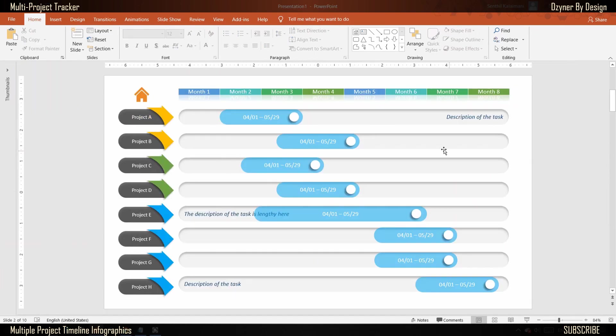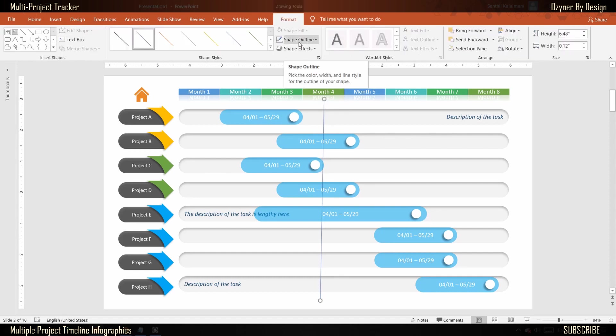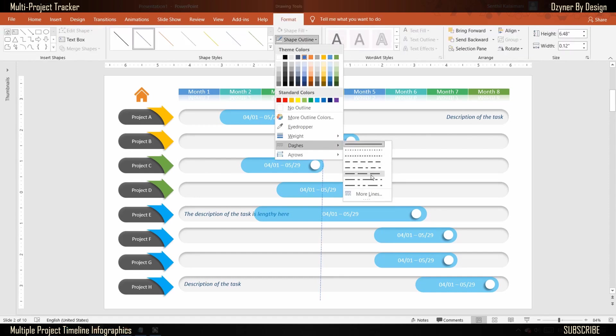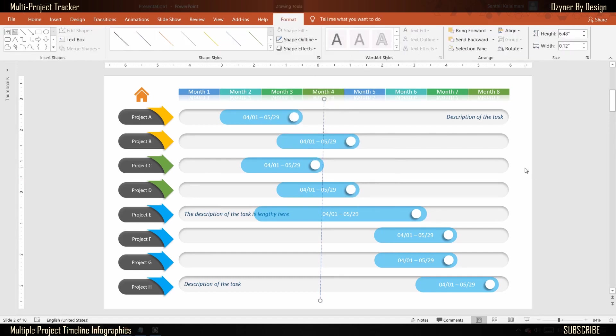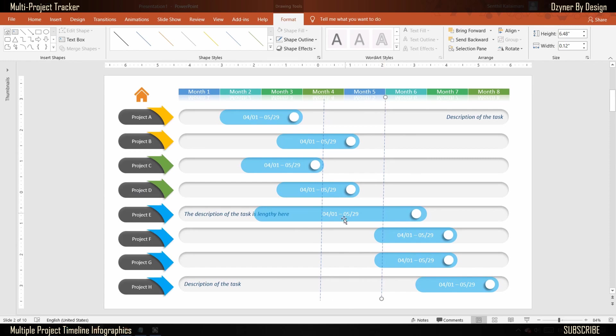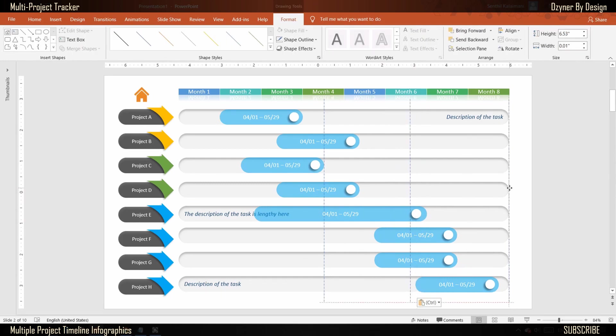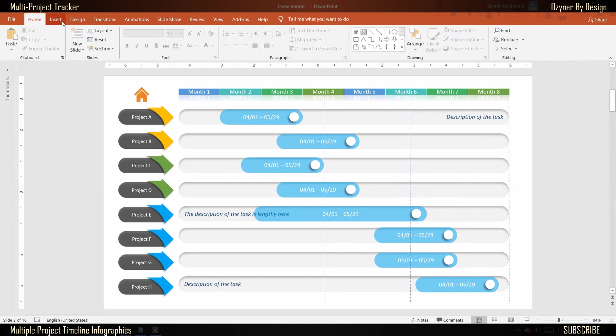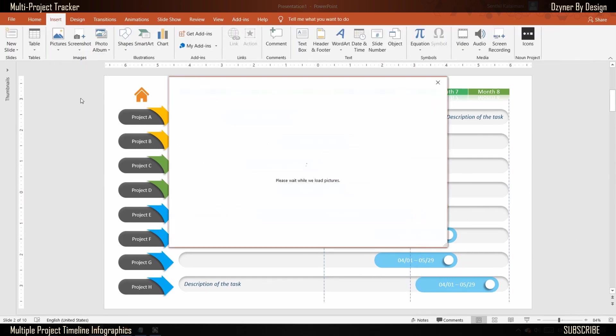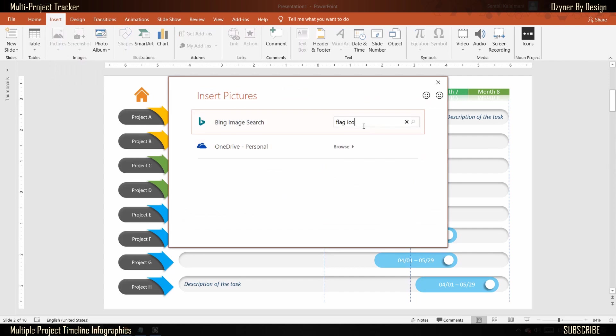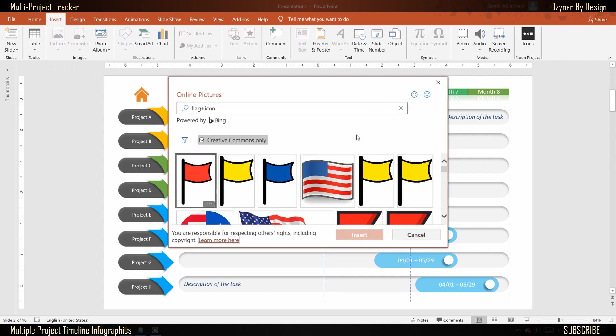To represent any milestones, draw a dotted line and place them appropriately. Search and add a flag icon to represent the key milestones.